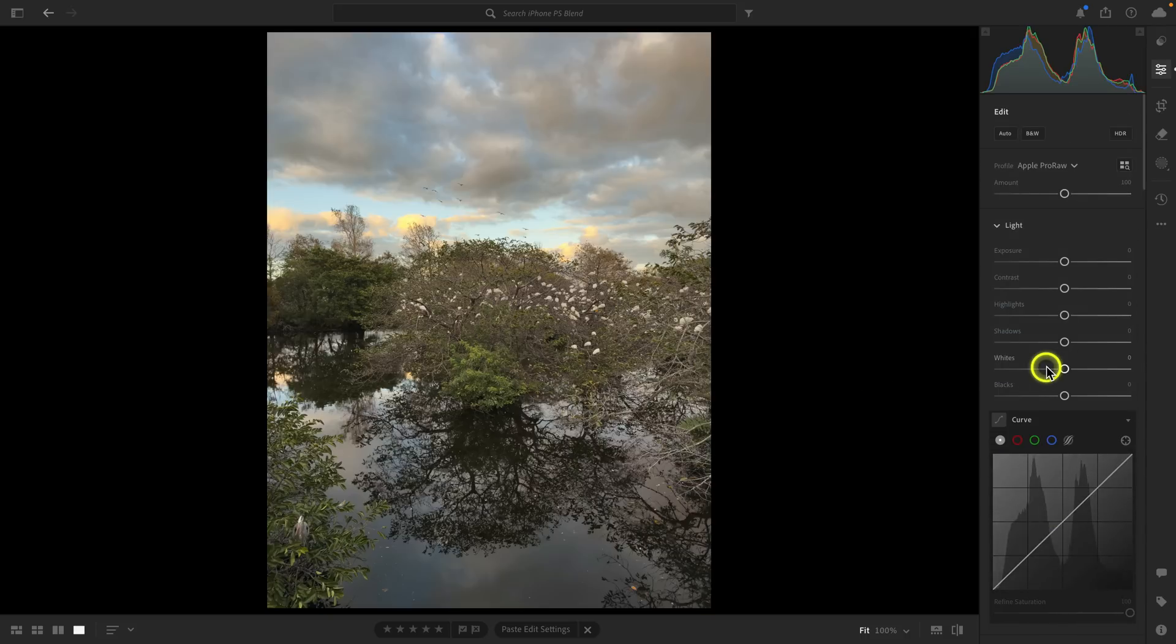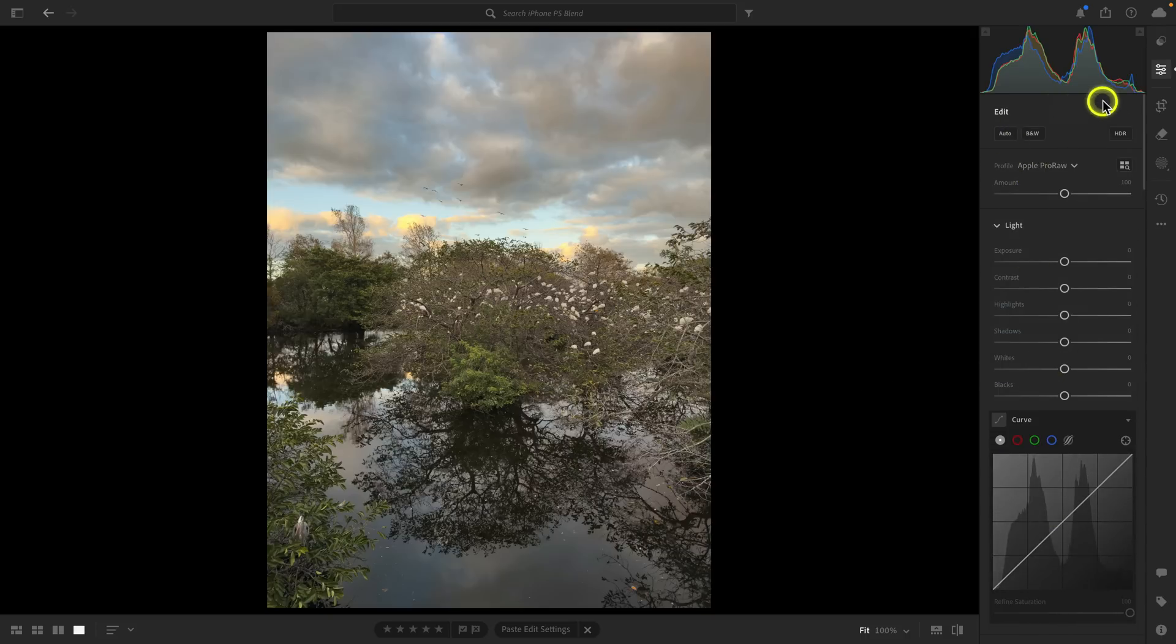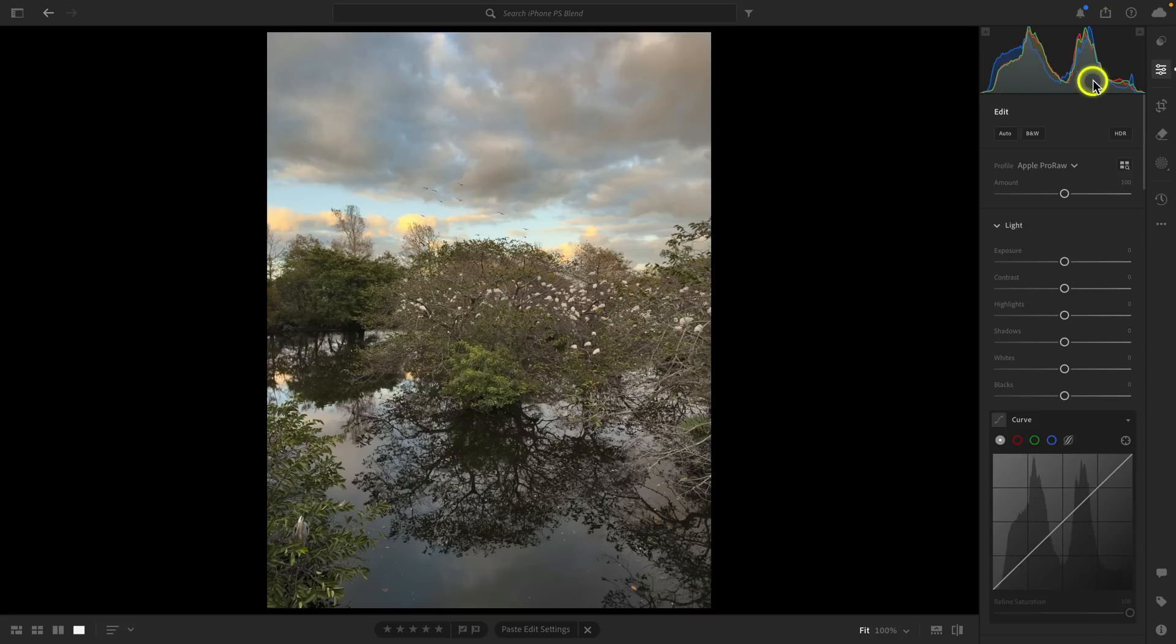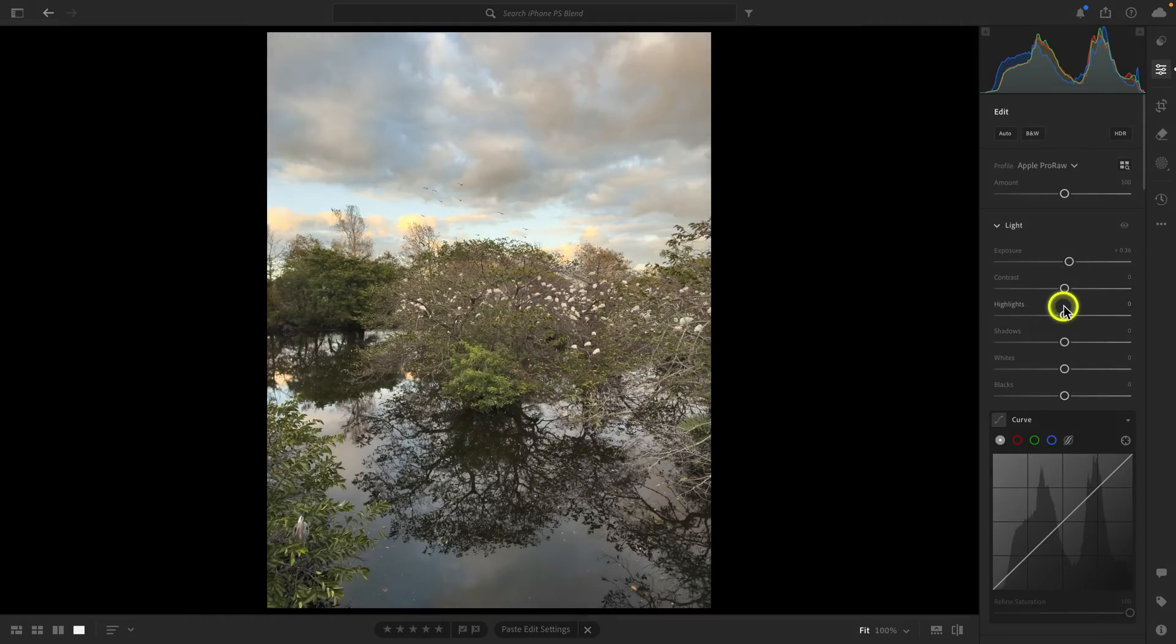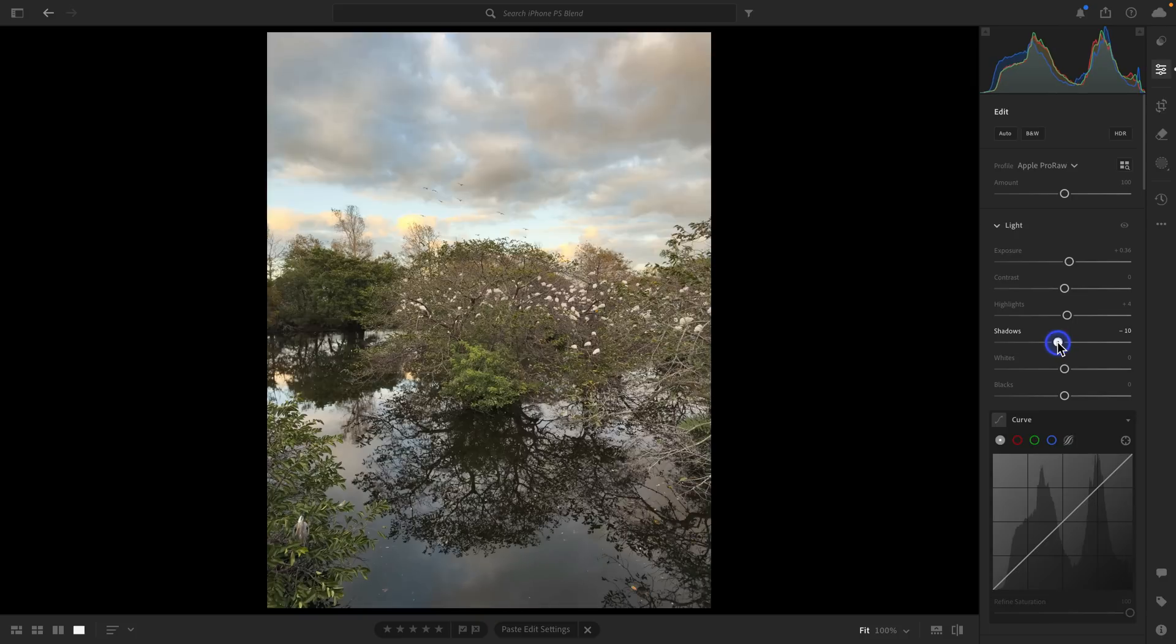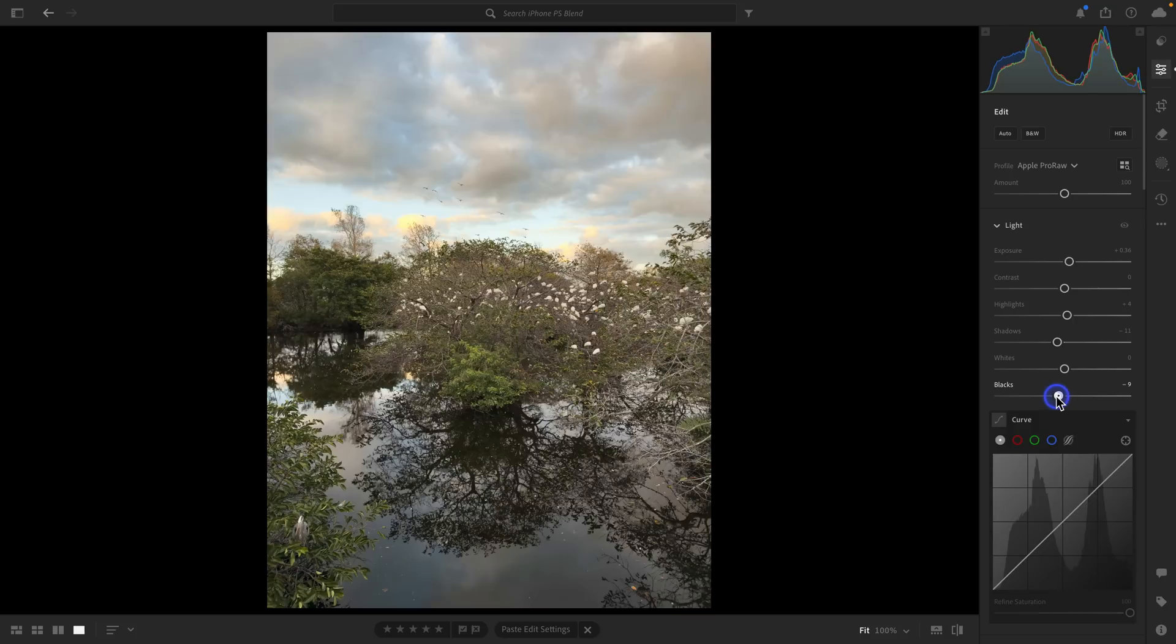Now in terms of tone, just looking at the histogram, where everything falls, this looks great. There's no clipped shadows, no blown out highlights, but I will open up the exposure a bit. And I'm also going to add some highlights, drop shadows, and then I'm also going to drop the black point a bit, but I'm not going to touch the white point here.